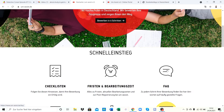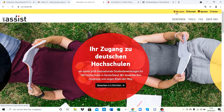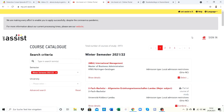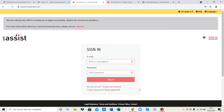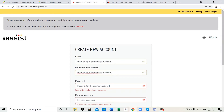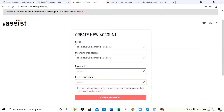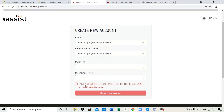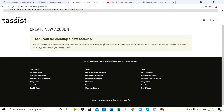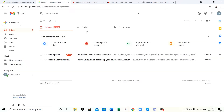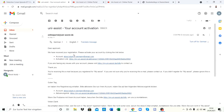First we'll see the checklist on what to do: deadlines, FAQs, applying to colleges and universities, and webinars. We have to register and make an account - click on 'Mein assist' and then sign in. If you already have an account you can sign in, but we'll create a new account together. Type in your email address, your password, then agree to the terms and conditions and click 'Create new account'. For activation, click the activation link sent to your email address.